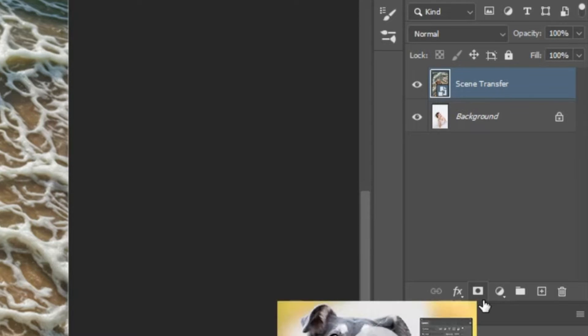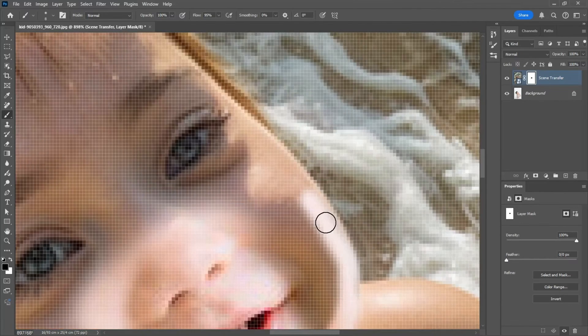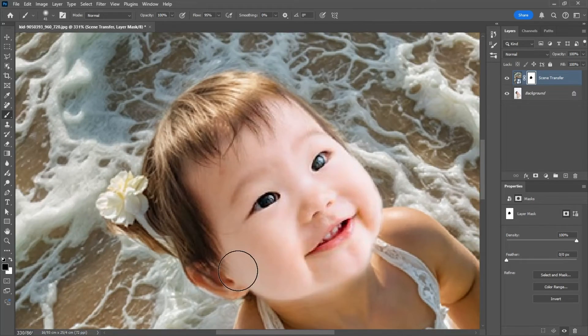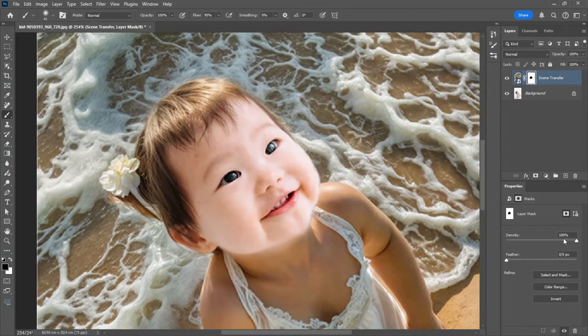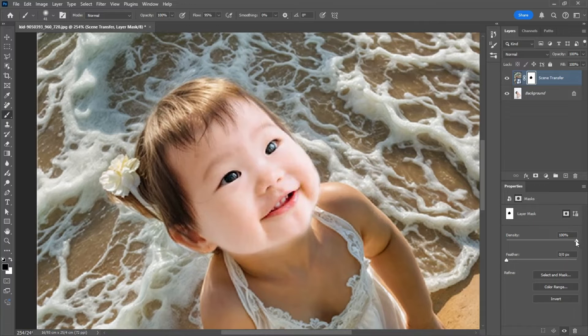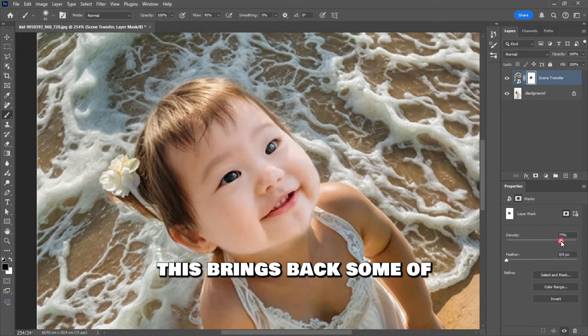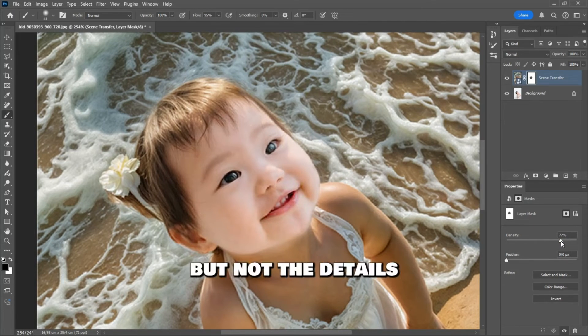I'll hit the Mask button and then remove the face using a soft round brush. Now that we've masked the face, let's go to the properties and lower the mask density slightly. This brings back some of the lighting from the top layer, but not the details.